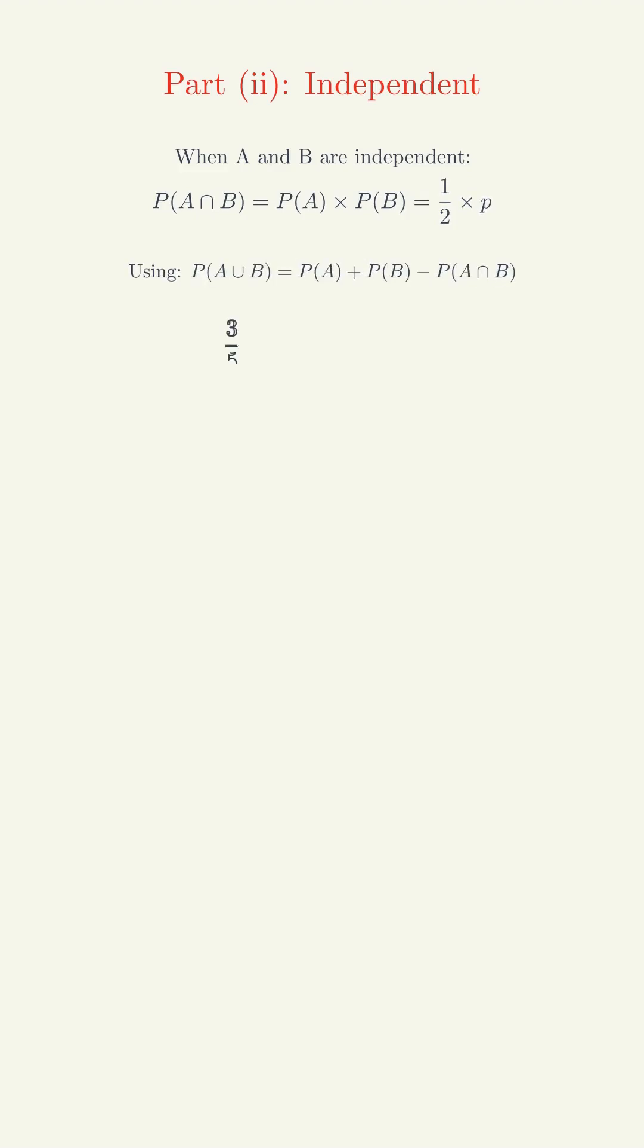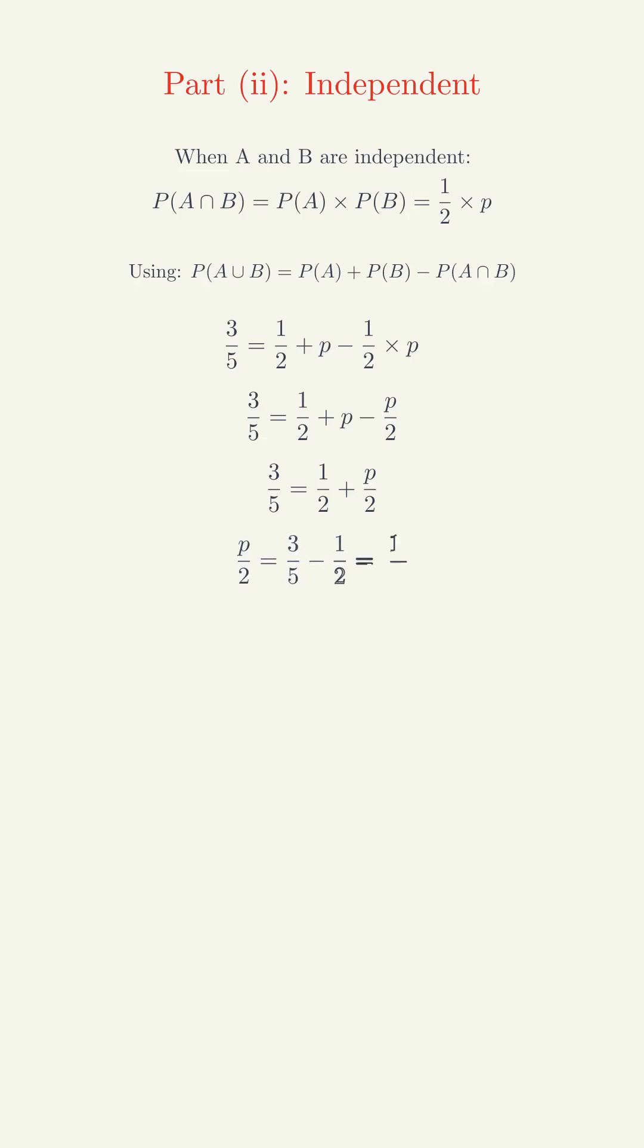Using the same formula, 3/5 equals 1/2 plus p minus 1/2 times p. This gives 3/5 equals 1/2 plus p/2. Solving, p/2 equals 3/5 minus 1/2 equals 1/10. Therefore p equals 1/5.